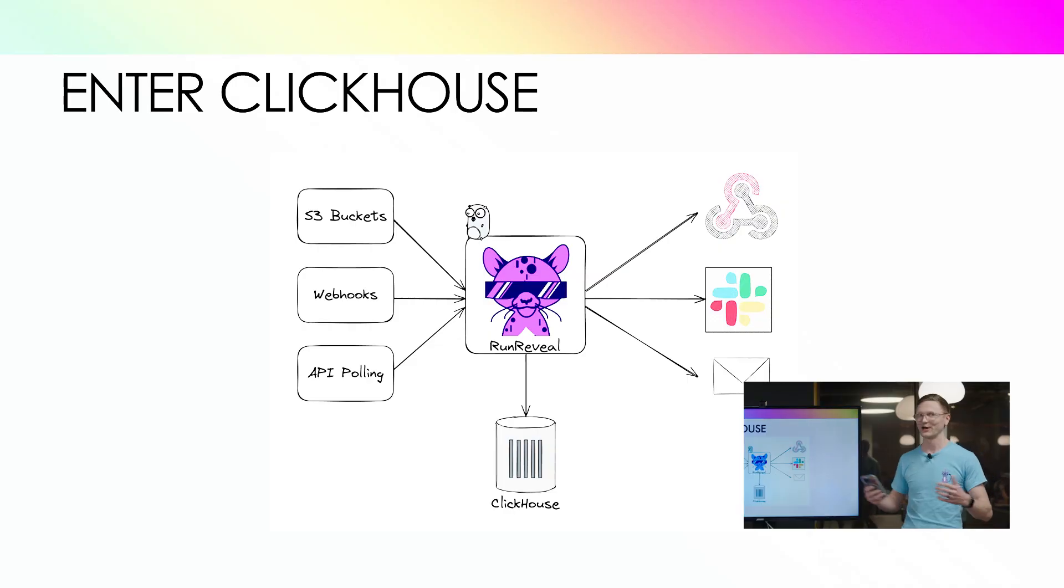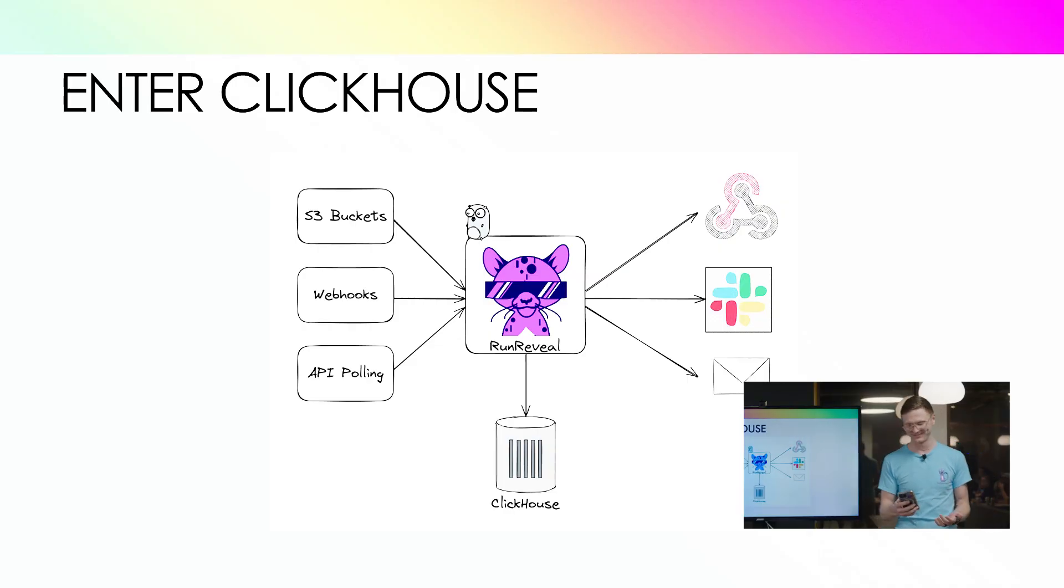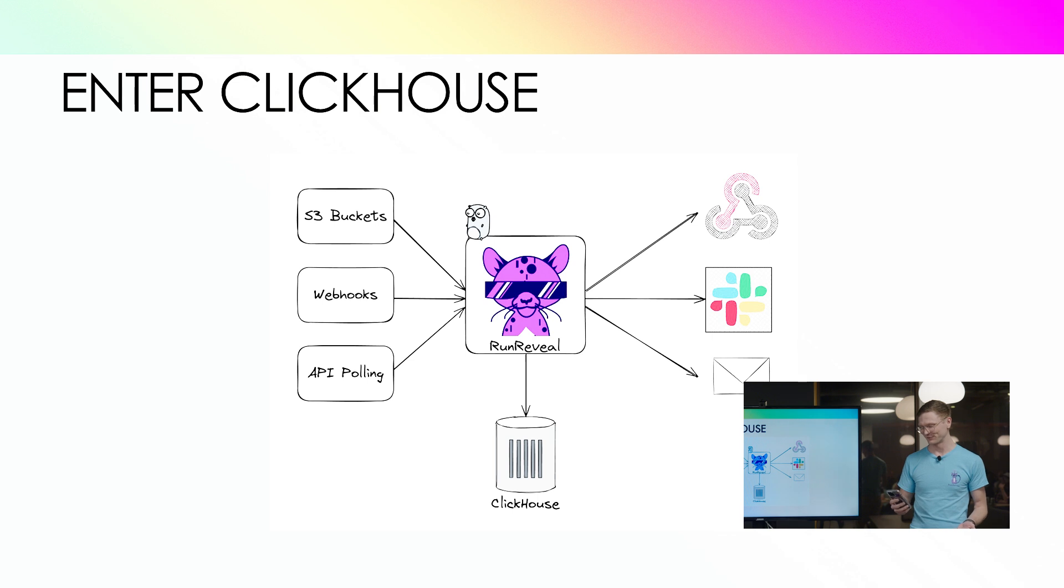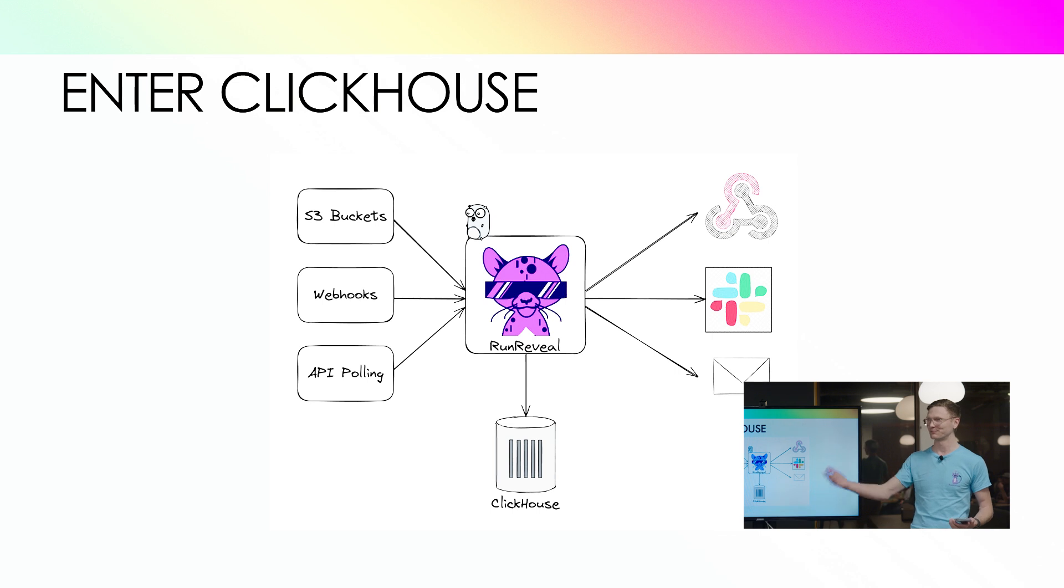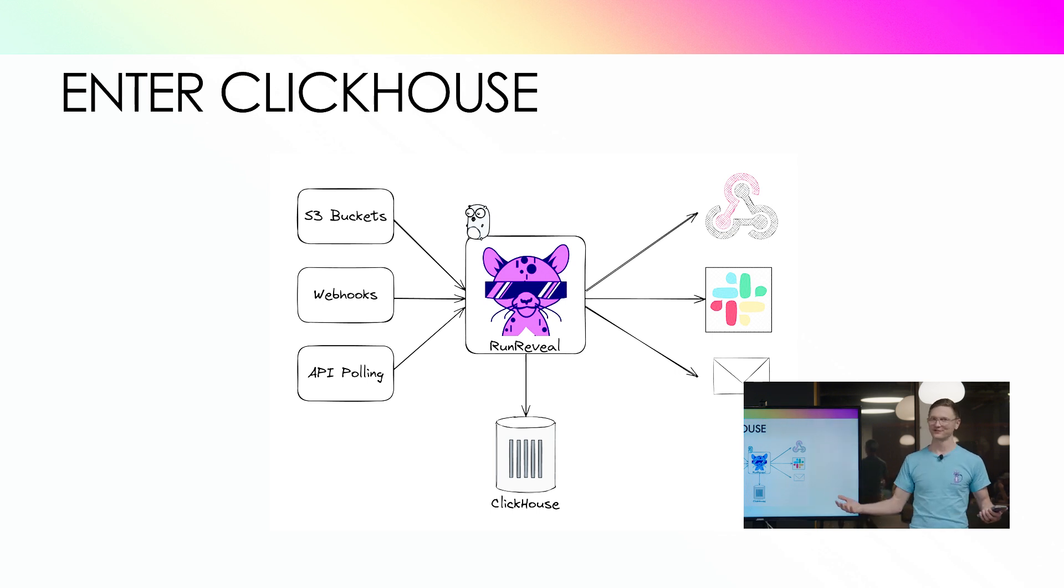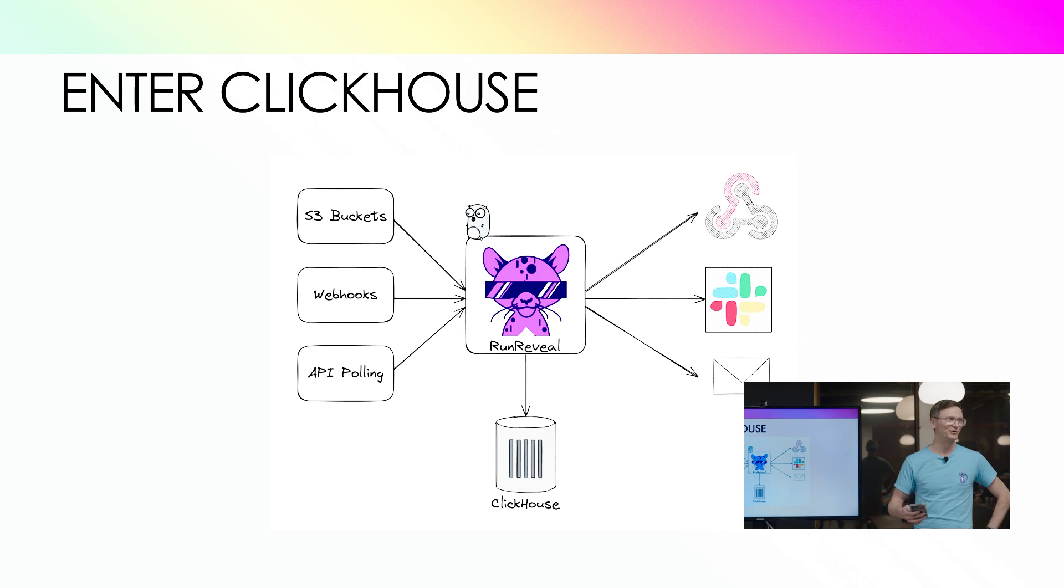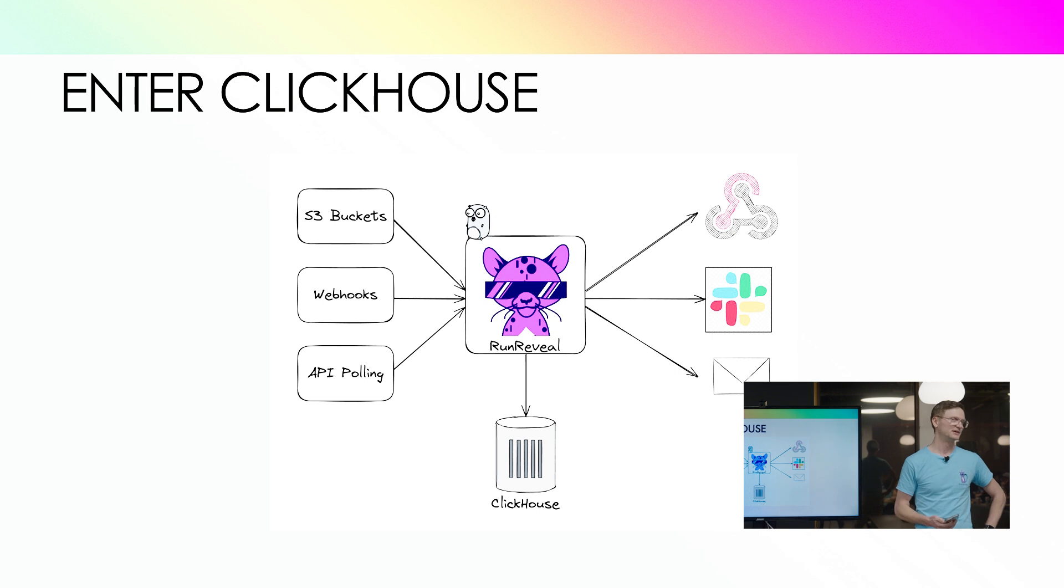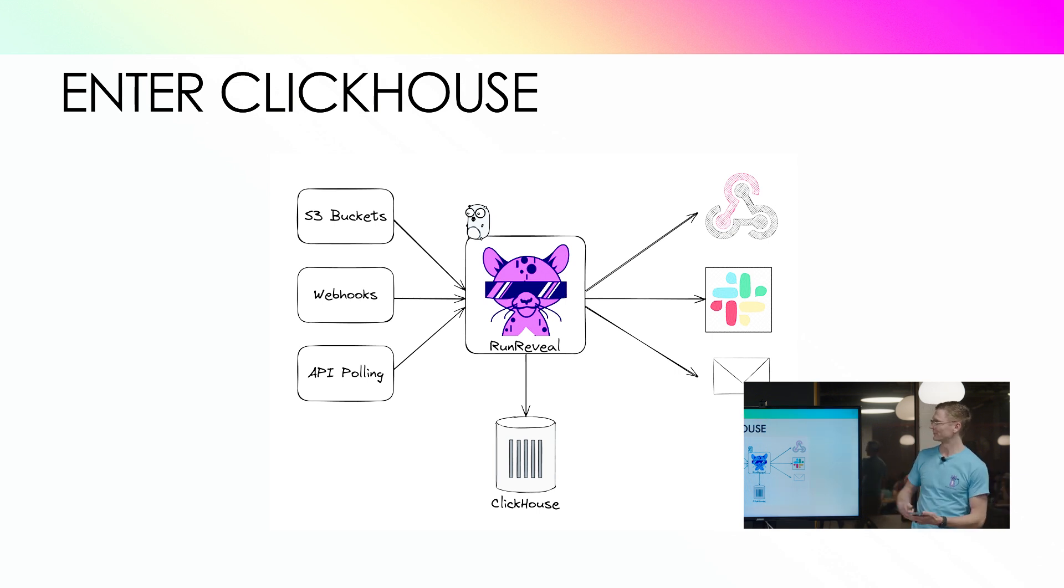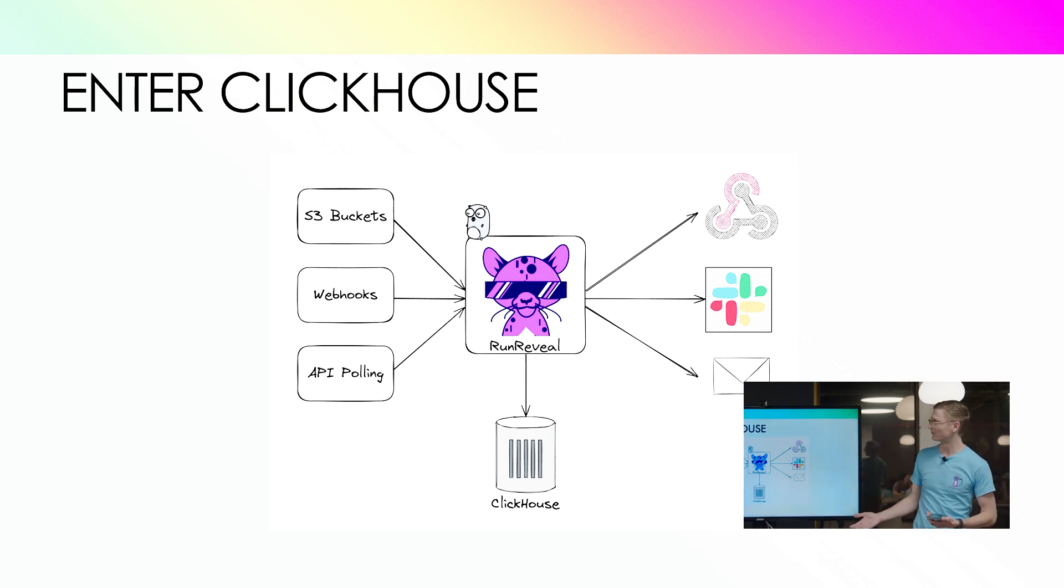And so now we're finally getting to the ClickHouse part. We have ClickHouse. I don't need to explain to anybody here why we picked it. It'd be like preaching to the choir. Everybody here is a big fan. We chose it because it's fast. But ultimately it's simplified our architecture massively. This is a kind of a diagram of our current architecture.